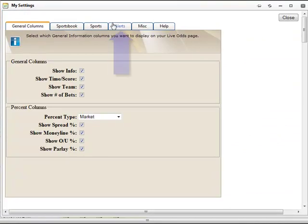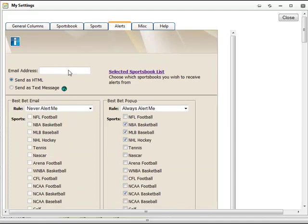The Alerts tab is the fourth listed from the left at the top of the window. You can customize which alerts to receive as well as how you receive them.